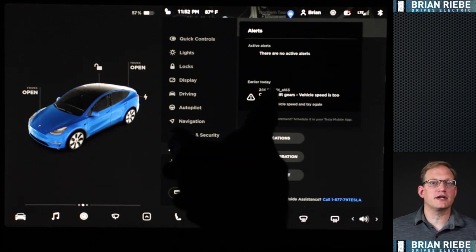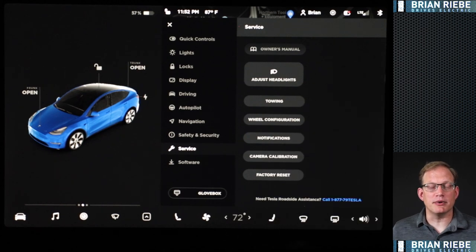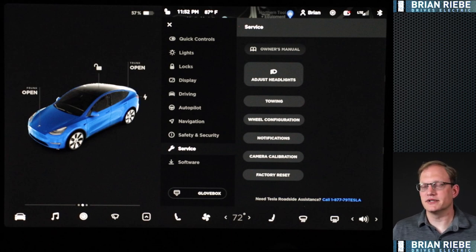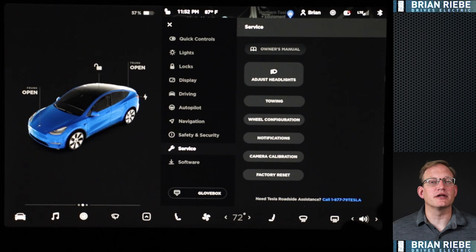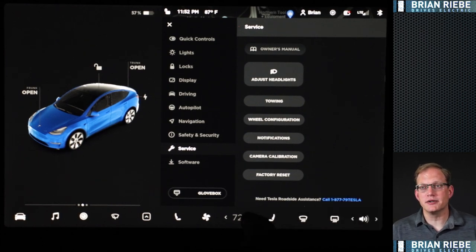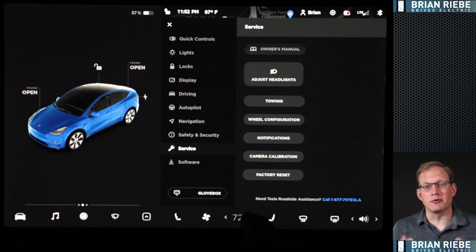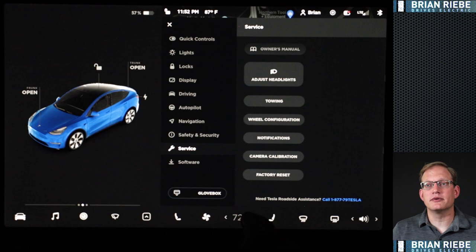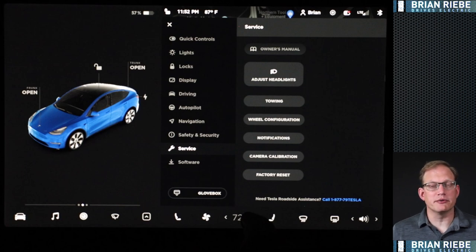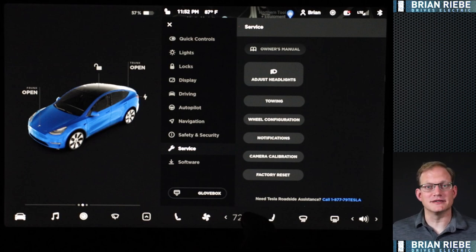Notifications is where you'll find any alerts or warnings — if something popped up and you didn't catch it right away, check here for the latest. Camera calibration is there but probably not something you'll need as a user. Factory reset is for when you're selling the vehicle — you want your home address, work address, and all your data stripped out. At the bottom they give you the number for Tesla roadside assistance, and I believe pressing it will call through your phone if it's paired to the car.